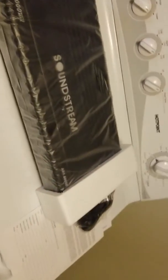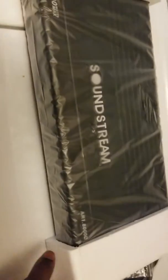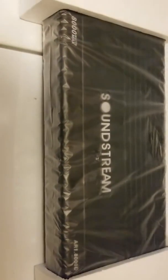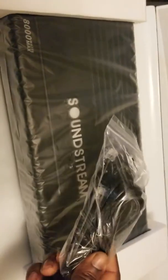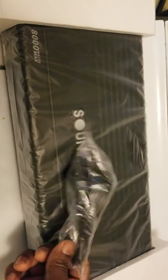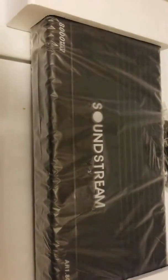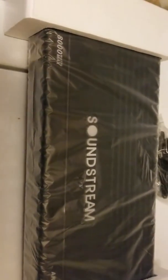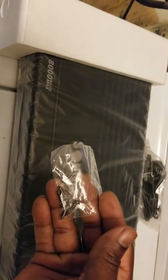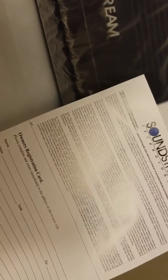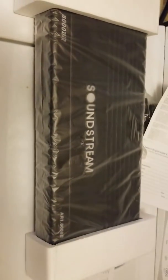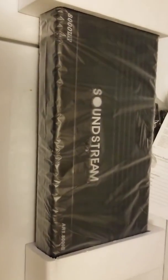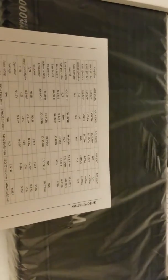Alright, sorry guys. I was outside and my camera died on me. But as I was saying, you got the bass knob right here, which is cool. This comes with the screws I said, the paperwork, and it's pretty big amp. It's a pretty heavy, real heavy amp for 8,000 watts.